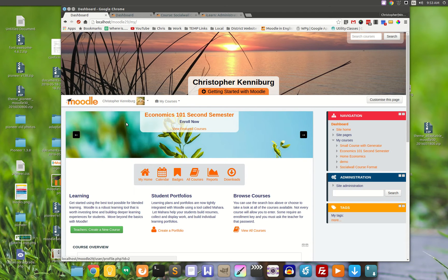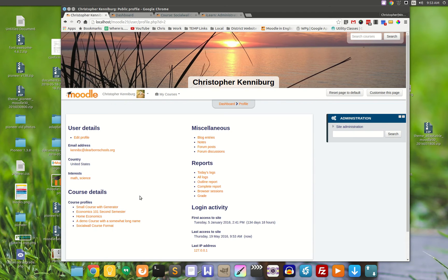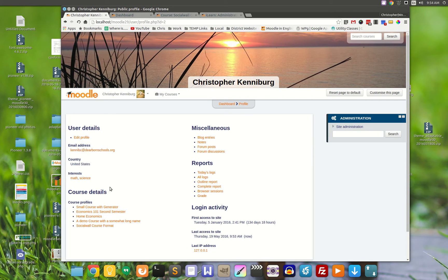In your profile, you can add interests — comma-separated interests — which are basically tags, profile tags if you will.